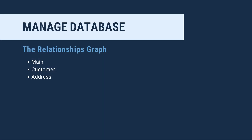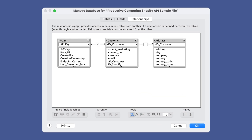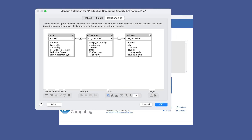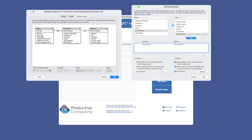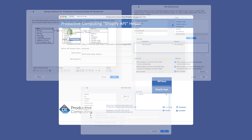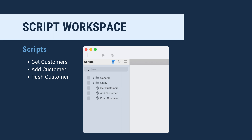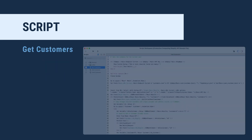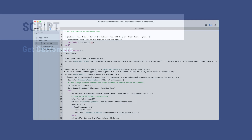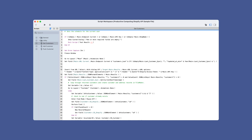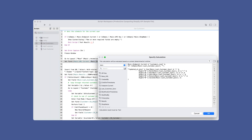The relationships graph has three table occurrences. The main table is connected to the customer table with a simple Cartesian join. The customer table is connected to the address table by the customer ID, sorted so the default address will appear first in the portal list. There are three main scripts: get customers, add customer, and push customer. Let's take a look at get customers first. We want to make sure we have all the information we need before we get started — if we don't, you'll get a custom dialog and the script will exit. Next, we are going to set the URL for the call.